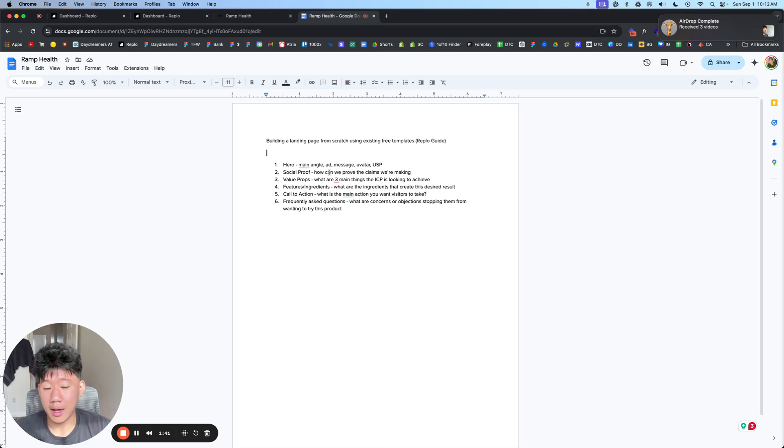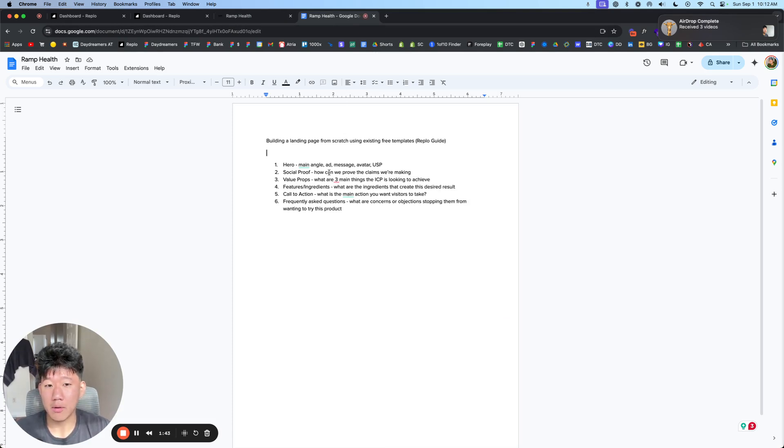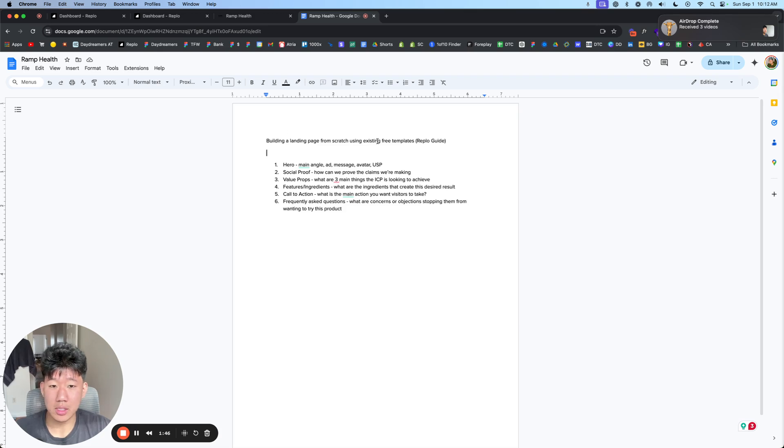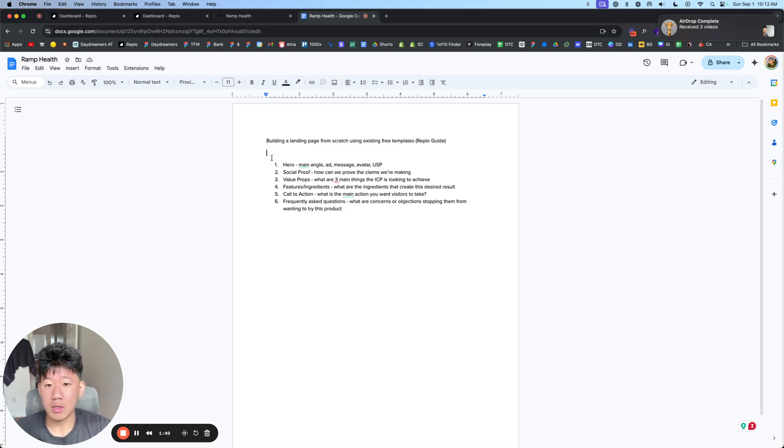So I have some notes here on a Google Doc. And the goal here is to build a landing page from scratch using existing templates that we have inside Replo.